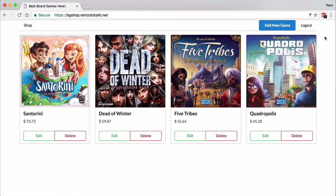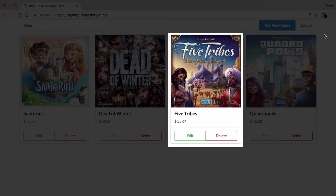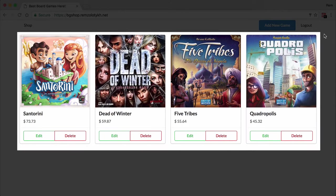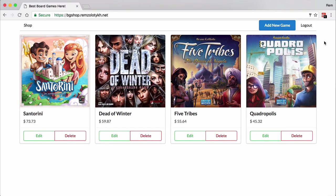Here we have a list of games we have for sale, and that's where we'll start. We'll learn how to create a React component, render it on the page, and pass data to it. Then we'll learn how to render a list of items and how to compose your application by composing small components.